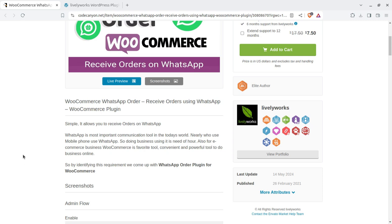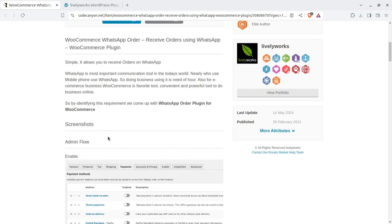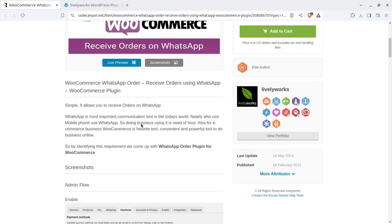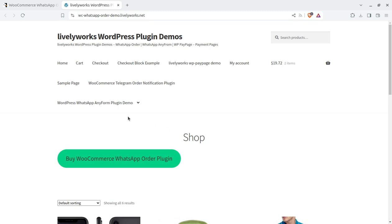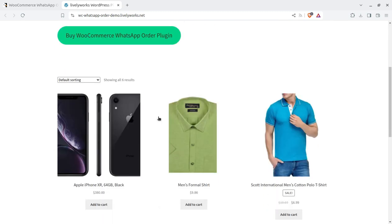WooCommerce is a convenient and powerful tool to do e-commerce business. By identifying this requirement, you can add a WhatsApp order plugin — meaning how you can receive WooCommerce orders on your WhatsApp. Let us take a live example. I'm taking you to the developer site itself and will show you the plugin installation and how you can set this plugin for receiving orders on your WhatsApp.